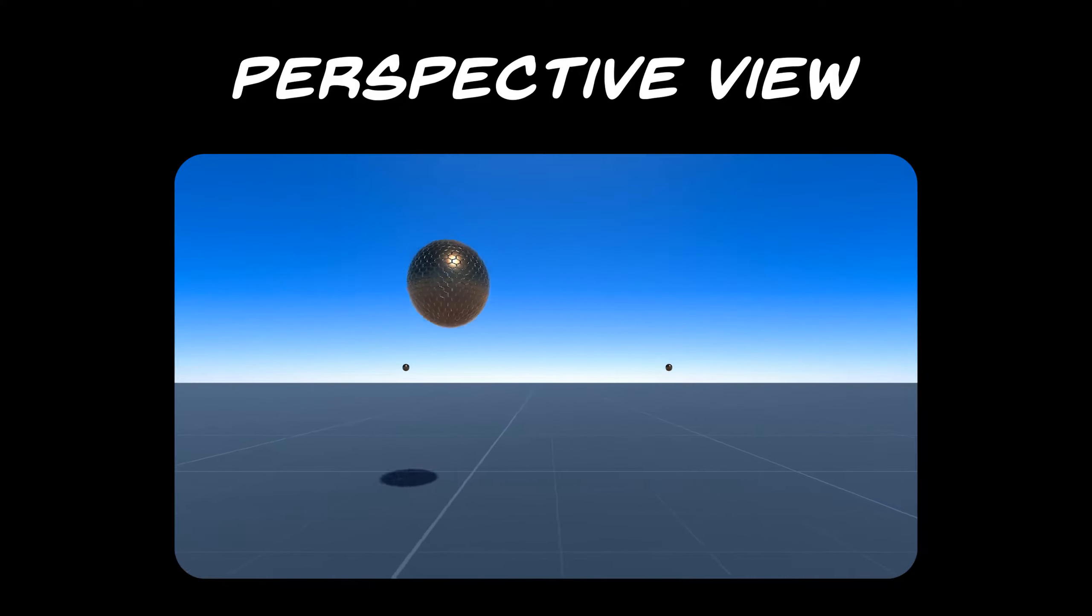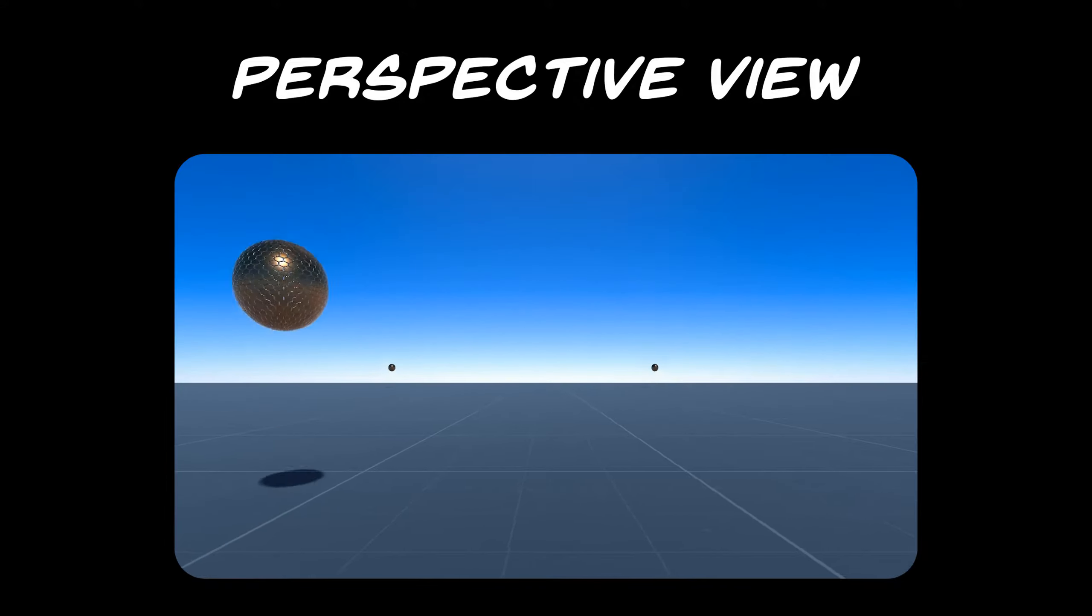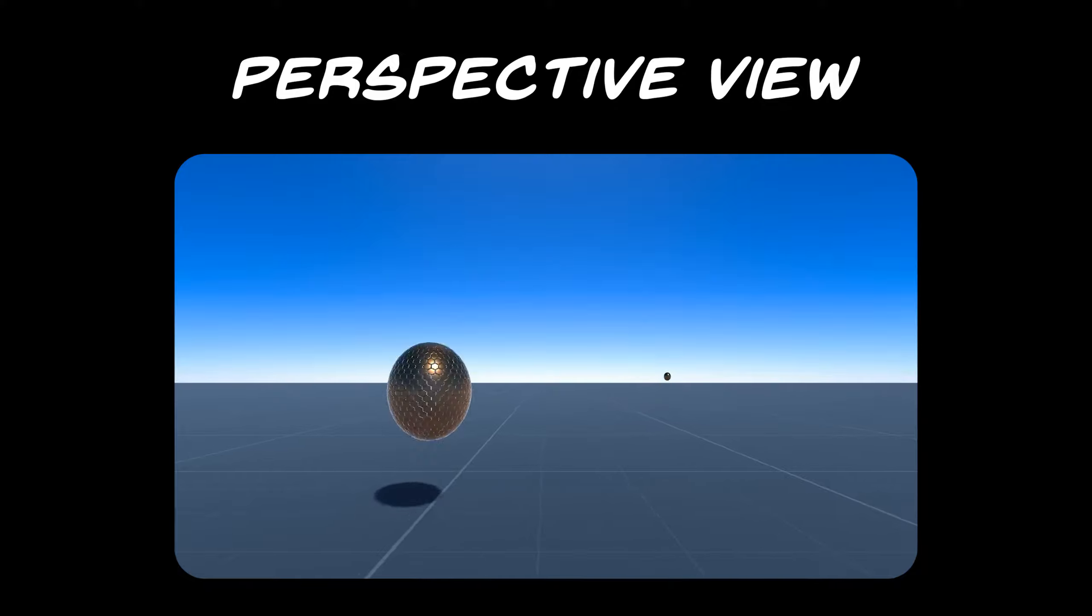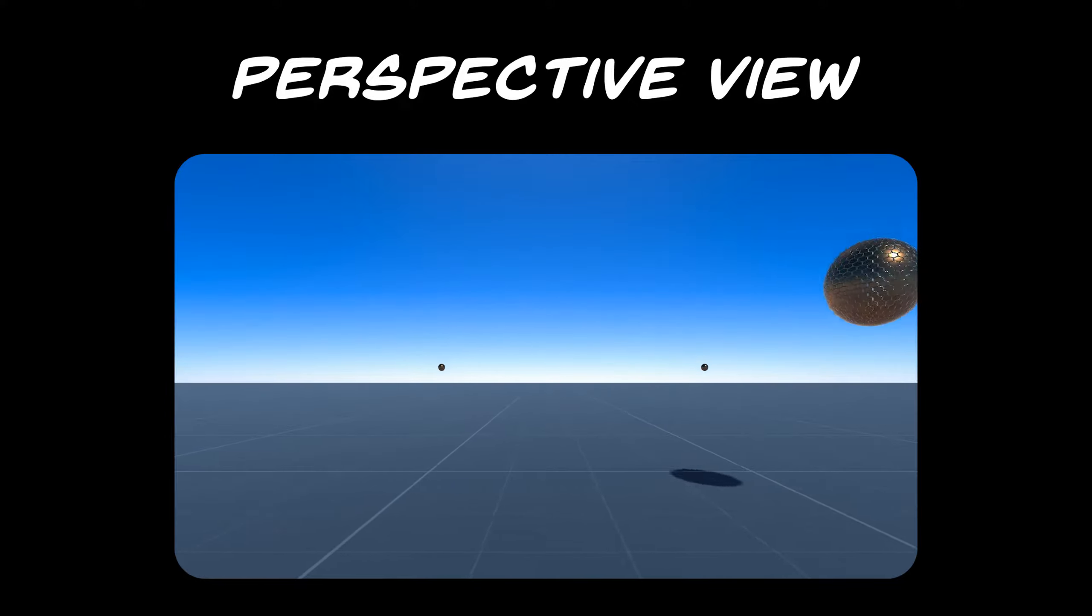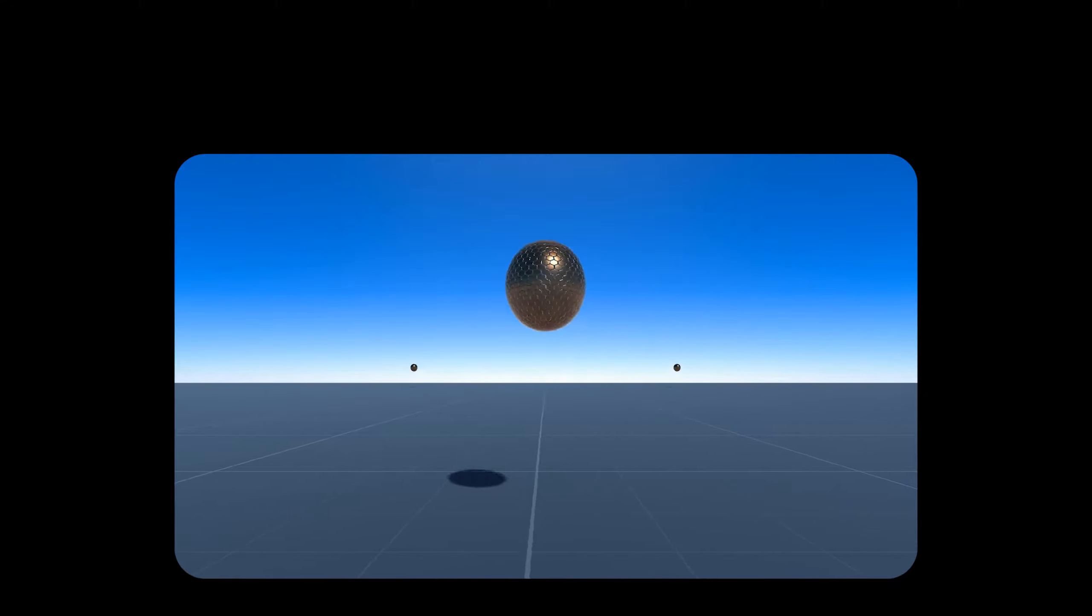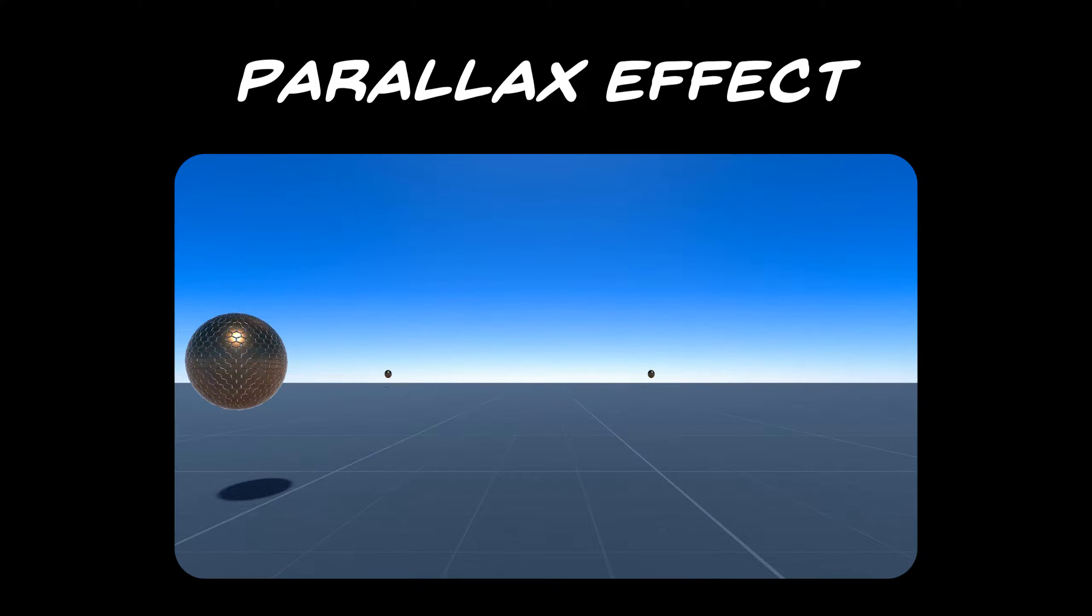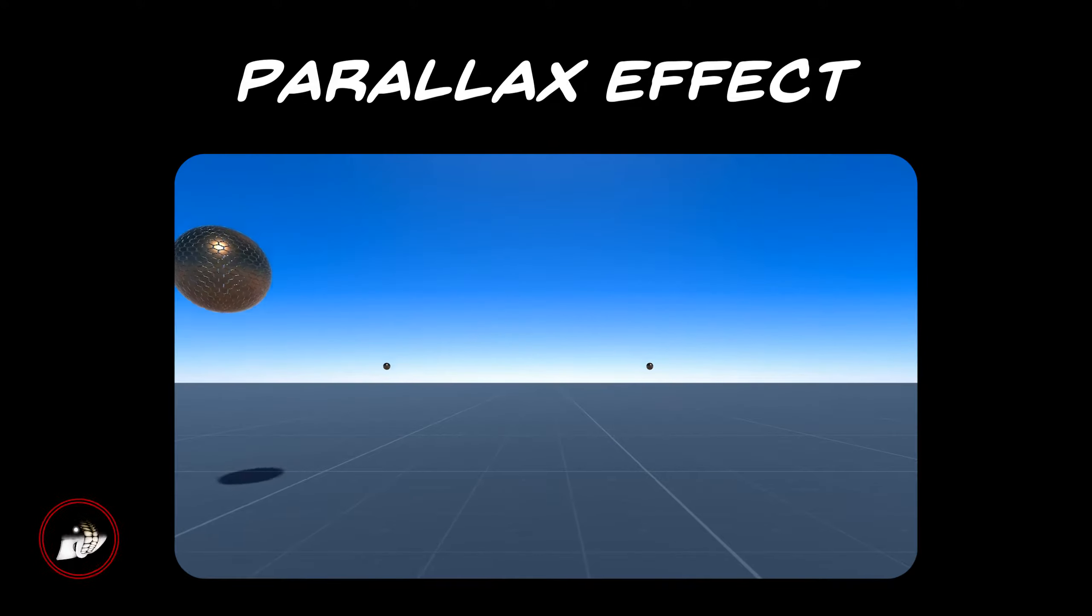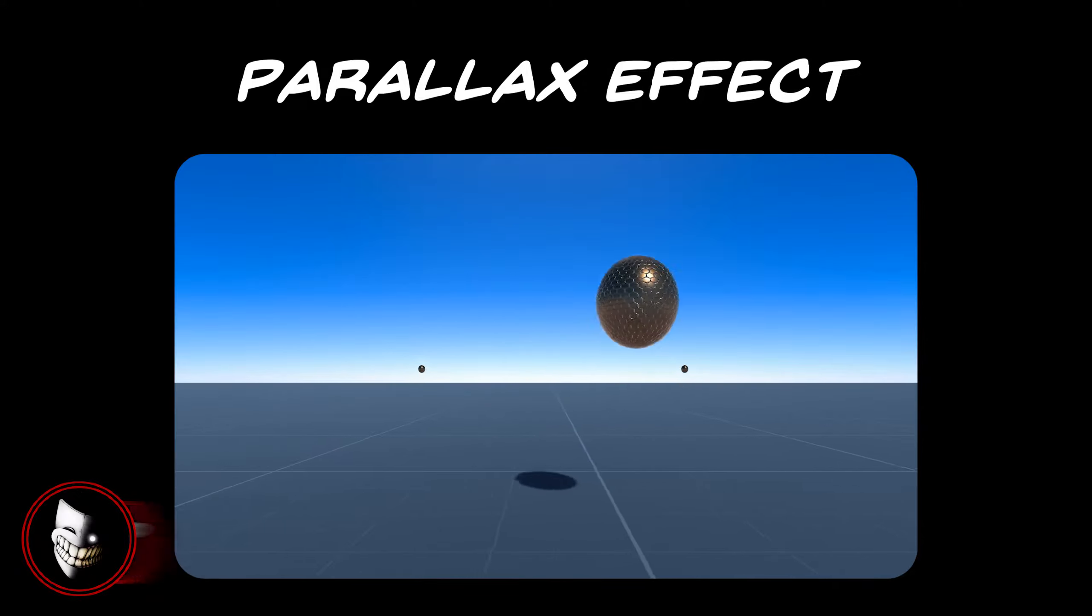The effect can be observed when our point of view starts moving around. When this happens, close objects appear to move faster than those that are far in the distance. This subtle phenomenon is called the parallax effect. It can only exist when there's a notion of depth in the way we perceive the world. And lucky for us, that's the main purpose of the perspective camera.